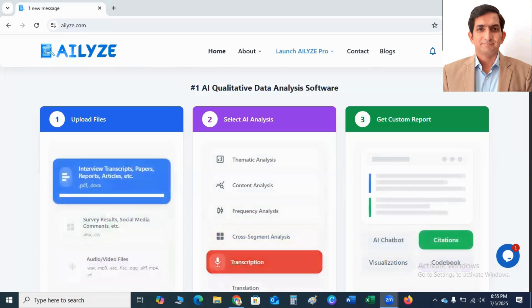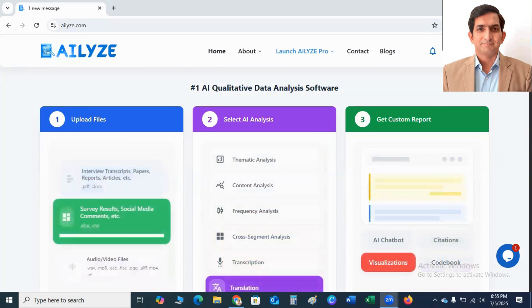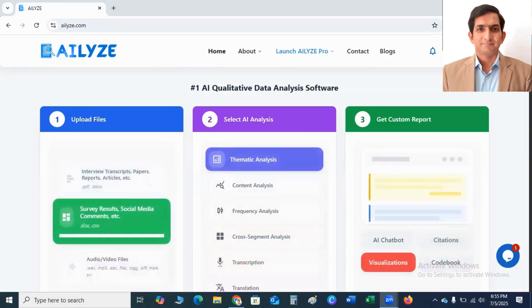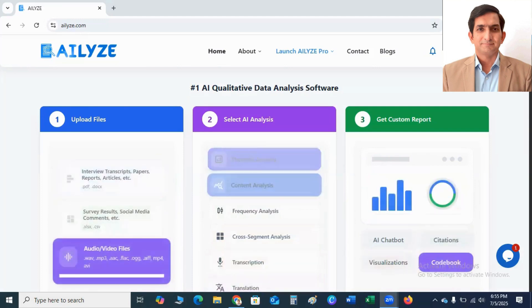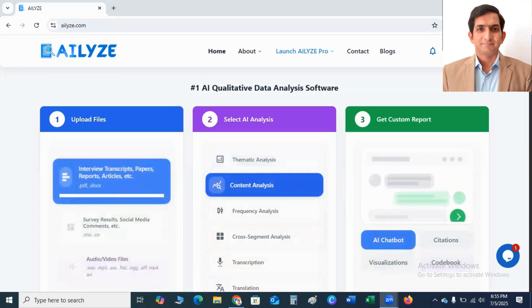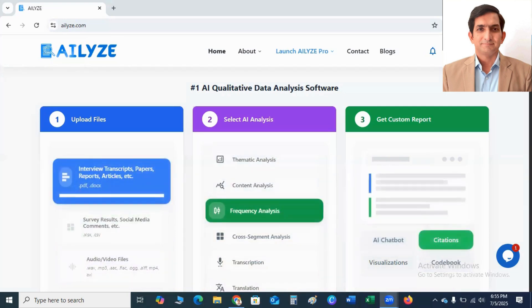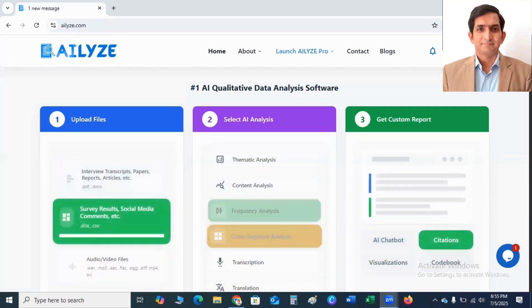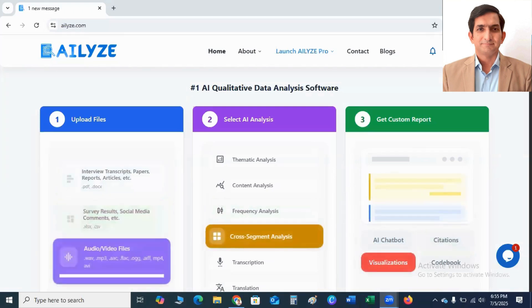Because ATLYZE can handle all types of qualitative analysis strategies, such as thematic analysis, content analysis, case study analysis, grounded theory, ethnography, phenomenology, etc.